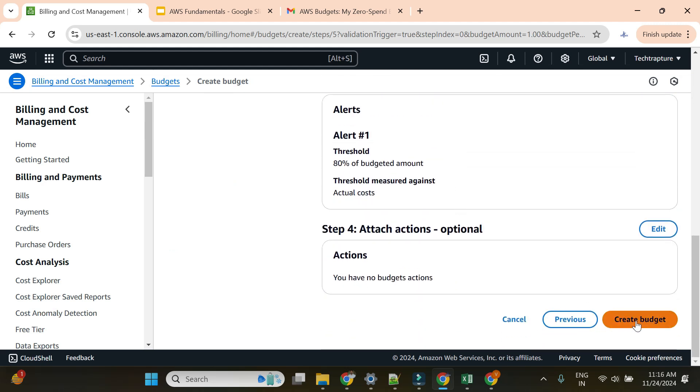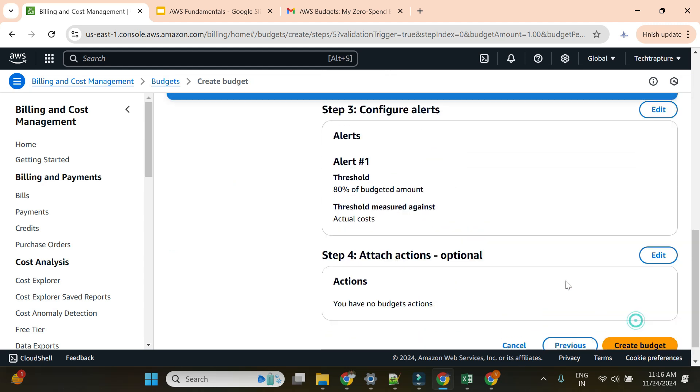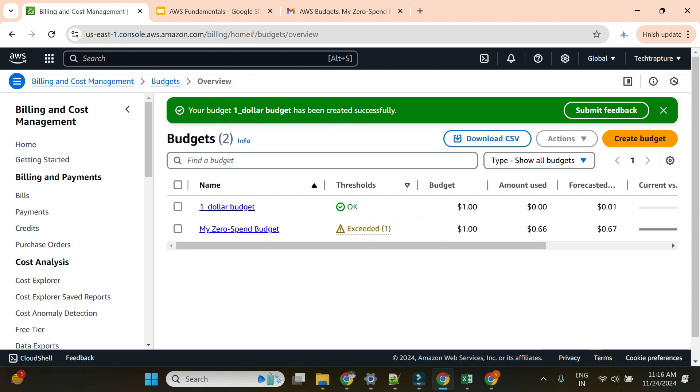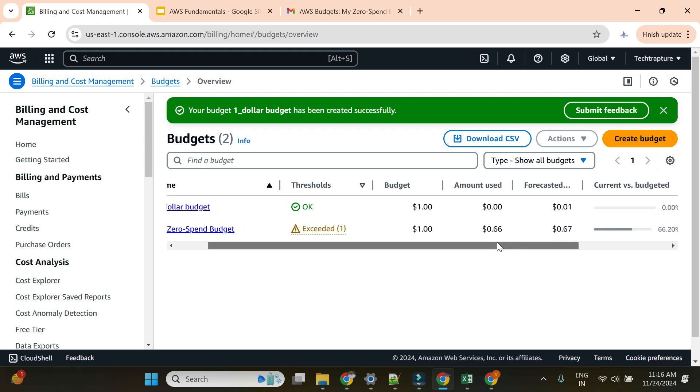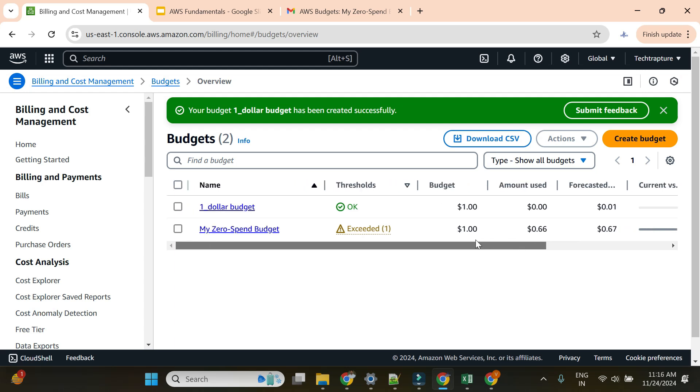I'll just create the budget. This is created now. Currently it's showing OK because my amount is below $1 or below 80%, which is $0.80. Once I receive an alert, I'll try to show you.